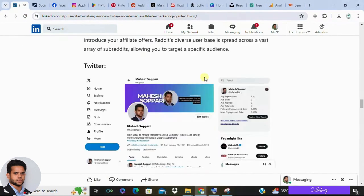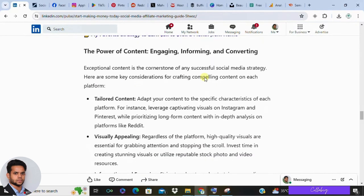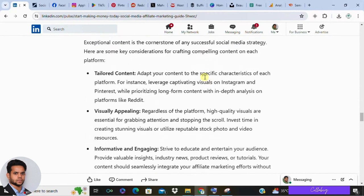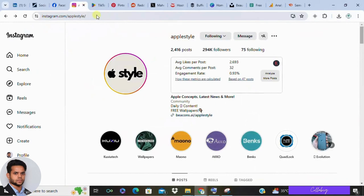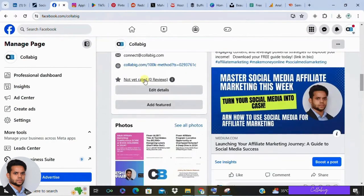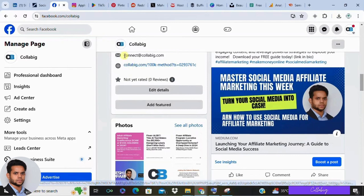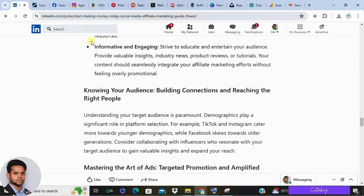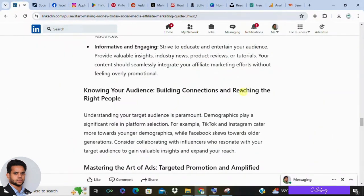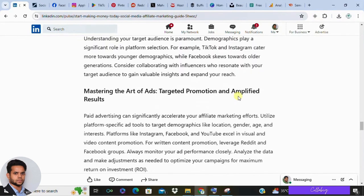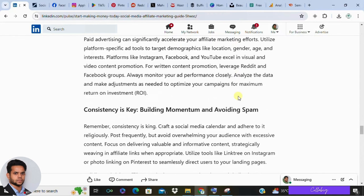Creating engaging content is crucial. Tailor your content to each platform's characteristics and make it visually appealing — whether photos, videos, or long-form posts. Ensure your content is informative and seamlessly integrates your marketing. Understanding your target audience is vital, as different platforms attract different demographics. TikTok and Instagram are great for younger audiences, while Facebook is better for older generations. Running ads can significantly boost your efforts — focus on demographics like location, gender, age, and interests. Instagram, Facebook, and YouTube are excellent for visual and video content; Reddit and Facebook work well for written content.